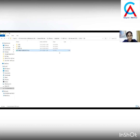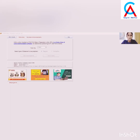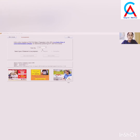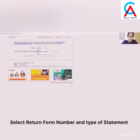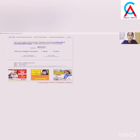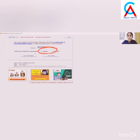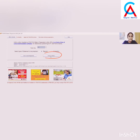Once we have downloaded the CSI file, we can move forward towards the preparation of the TDS return. We will open the TDS return utility which we have already downloaded. Once the utility is open, select the form number — today we will be filling 26Q. Now select the type of statement: if filing a regular TDS return, click on Regular; if filing a correction, click on Correction. Then click on Continue.